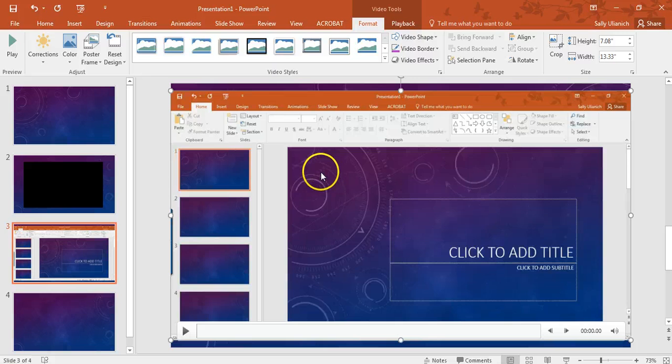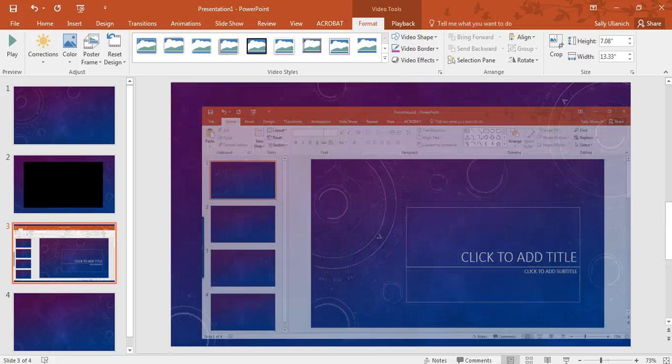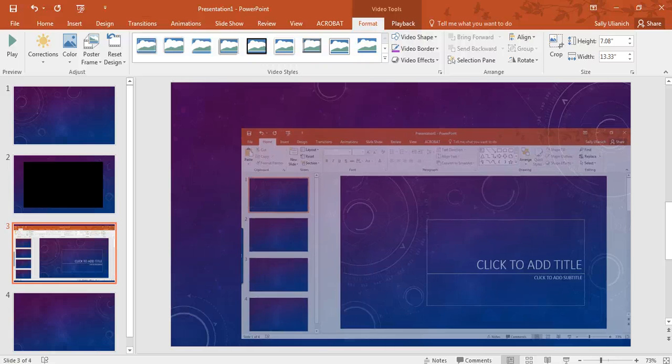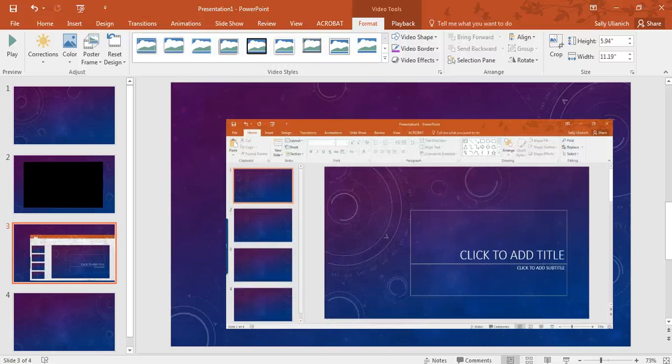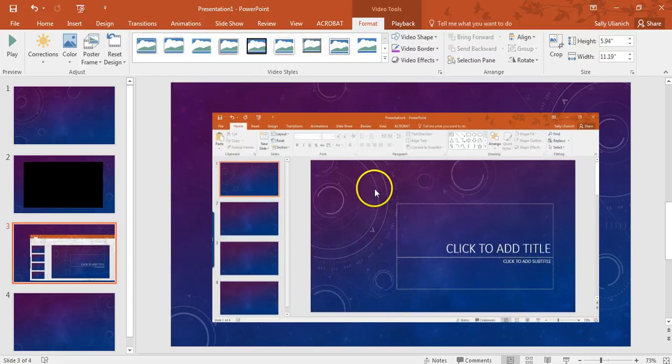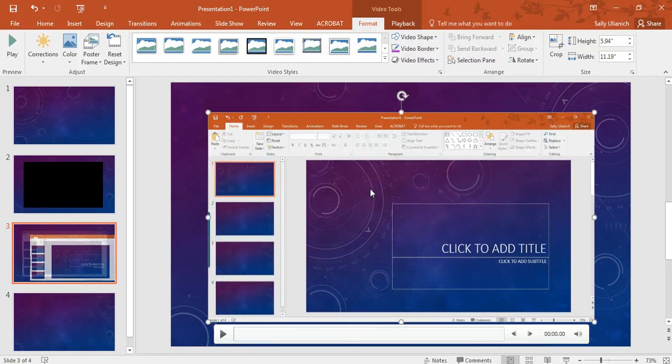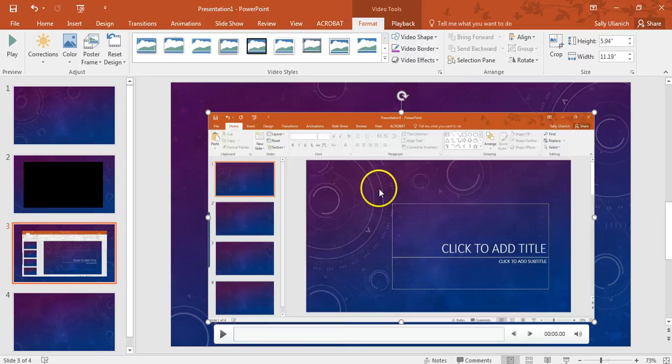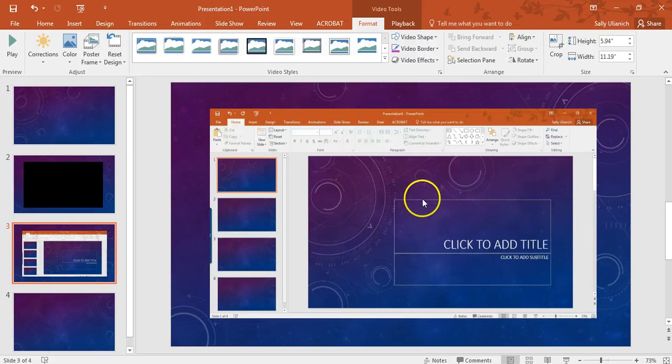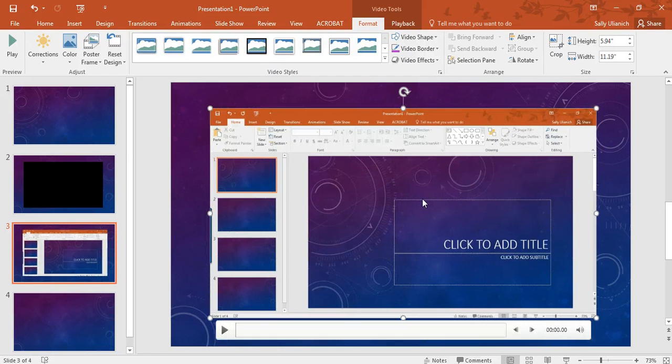And see, this might be a better option because it's a nice, large video file. Keep in mind, though, that you probably won't be able to email this because it's probably a very large file size.